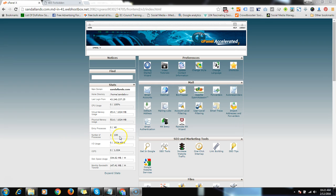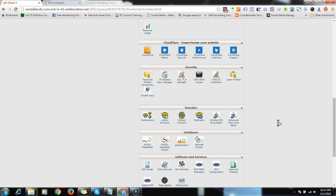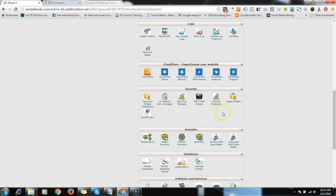You have to log in to your control panel of Hostgator. Then in the file section, if you go down you will find an option called Domain. Under that domain section there is an option called Redirects.